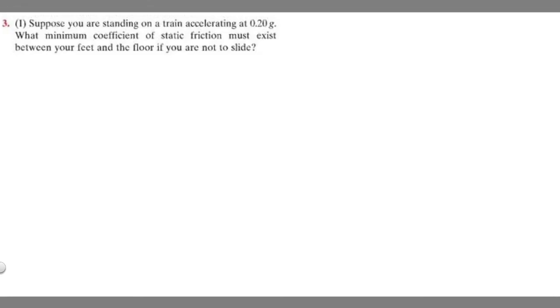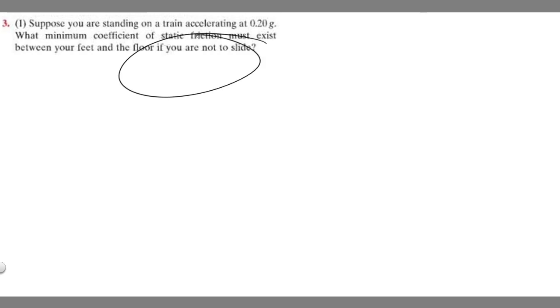In this problem, we're told to suppose you are standing on a train accelerating at 0.2g. What minimum coefficient of static friction must exist between your feet and the floor if you are not to slide?